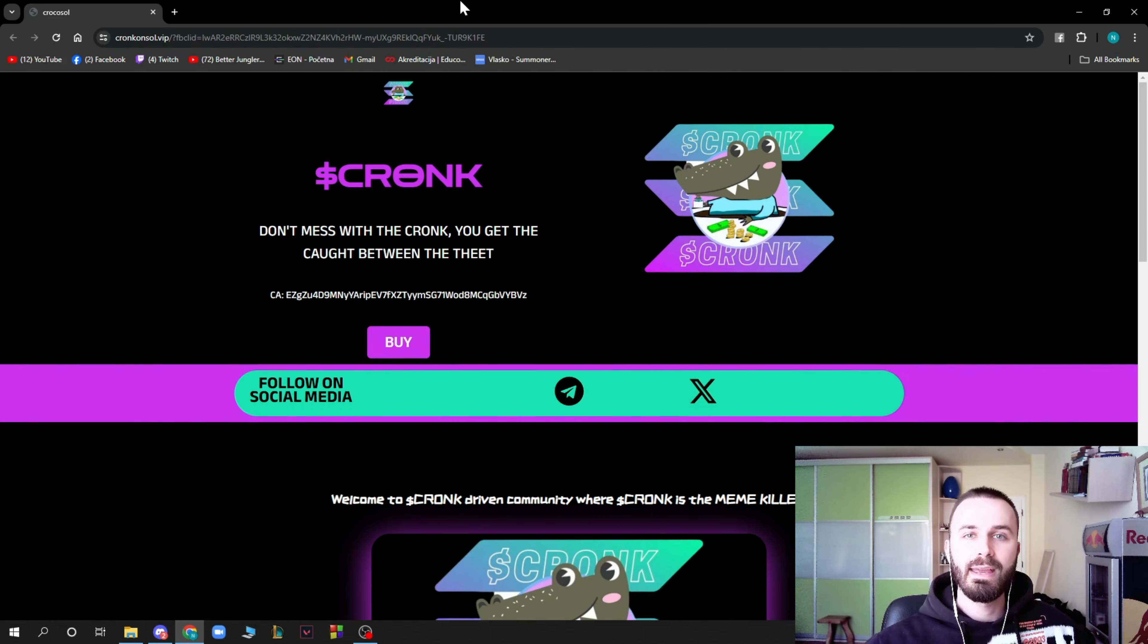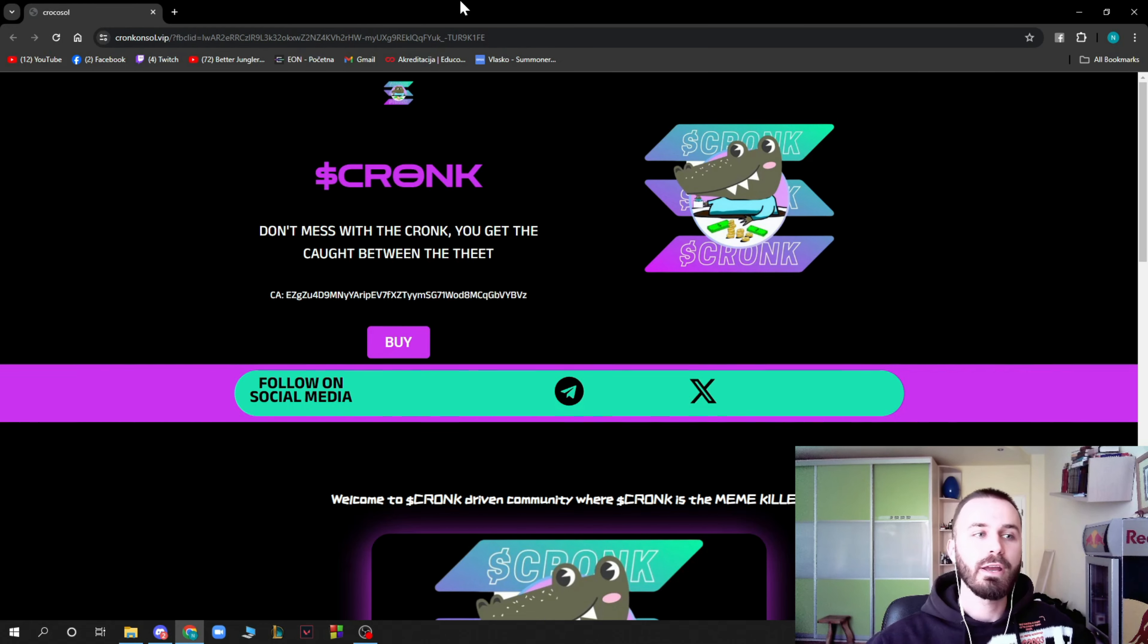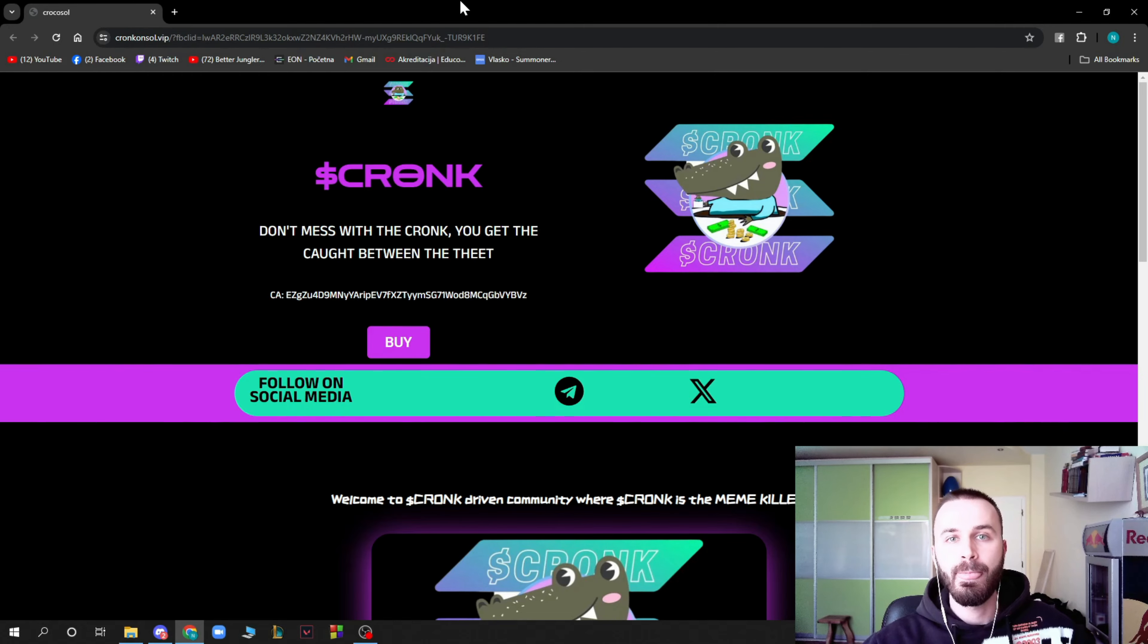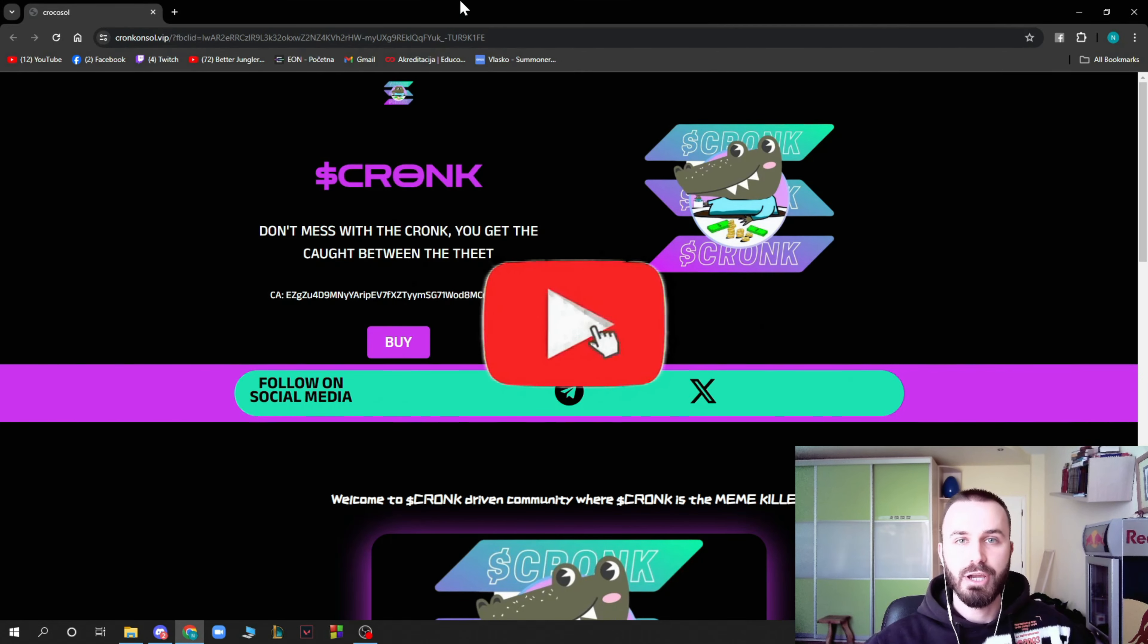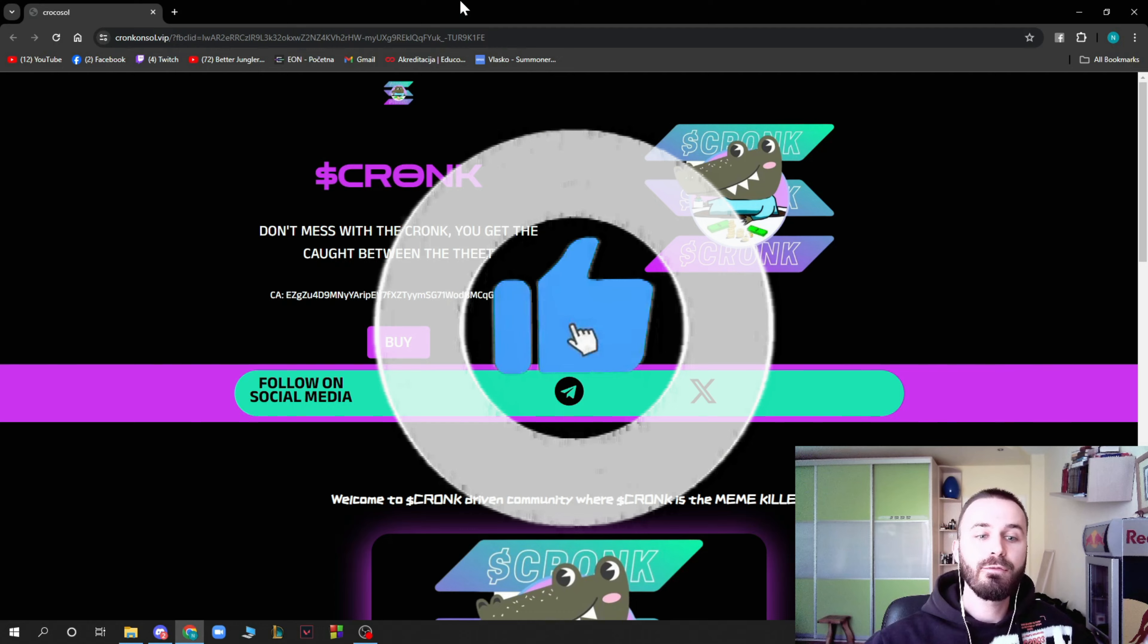Now guys, that is everything for this video. I hope that you enjoyed this video. Don't forget to go to cronksoul.vip to check out the website by yourself. Don't forget to like this video, share it, subscribe to the channel and put the notifications on.